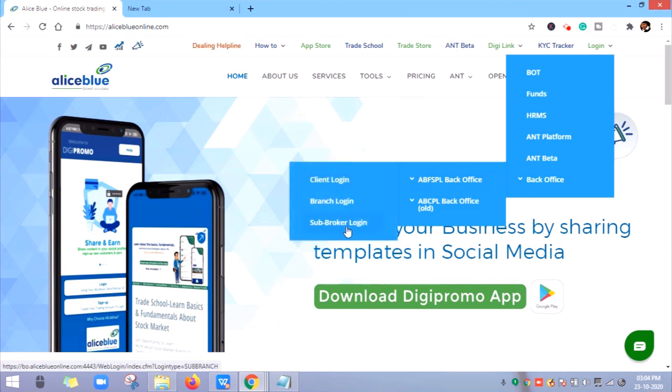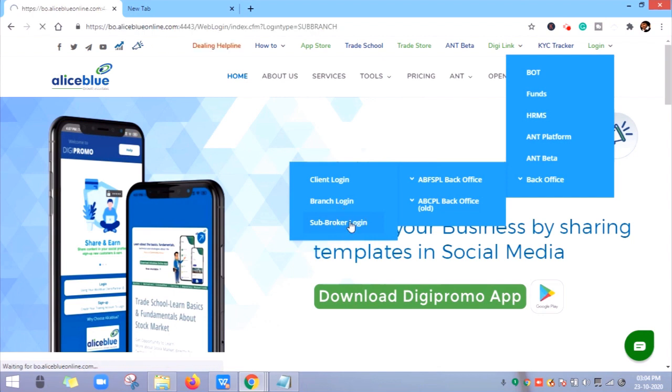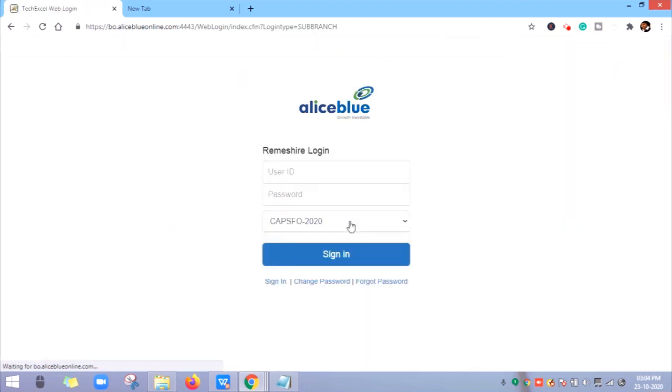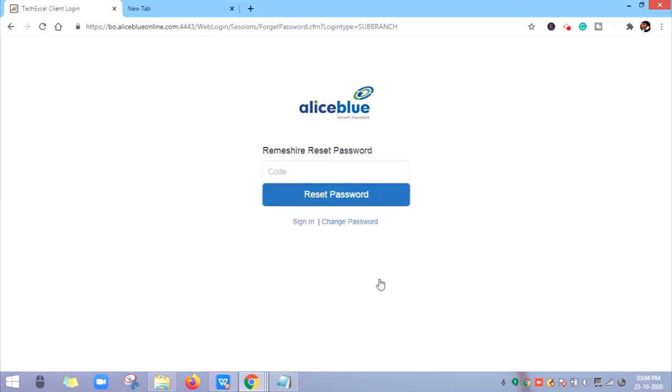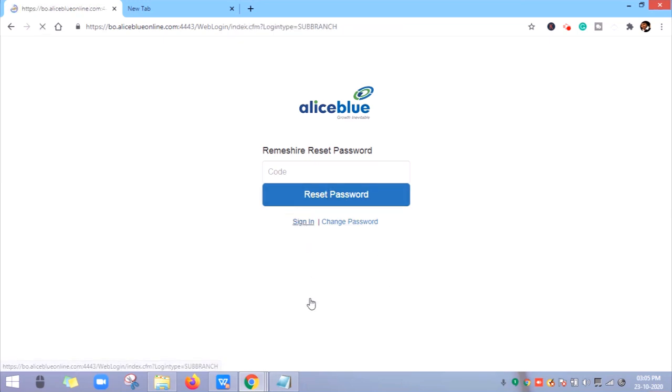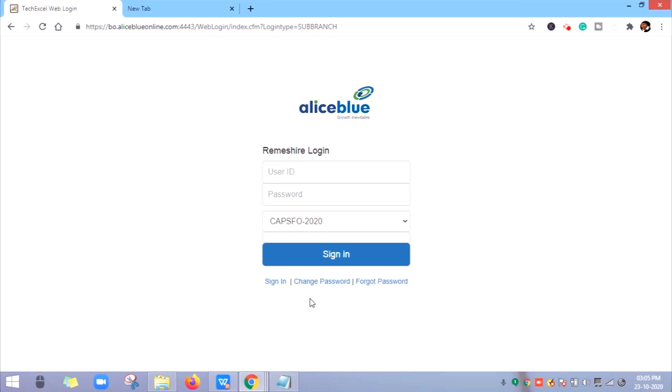Here you will find Sub Broker Login. After clicking on Sub Broker Login, enter your franchisee code and password to login. If you don't know the password, click on Forget Password, mention your Remissure or franchisee code, and click Reset Password. The new password will be sent to your registered email ID.